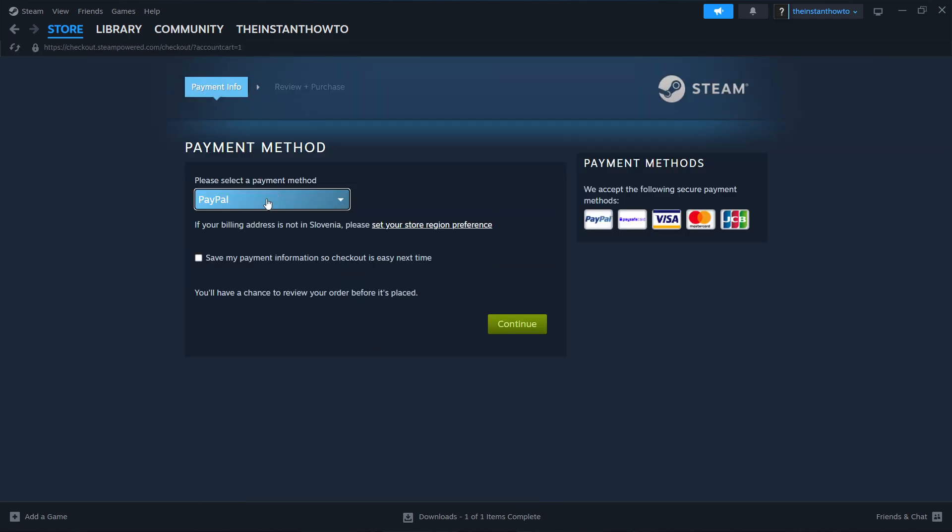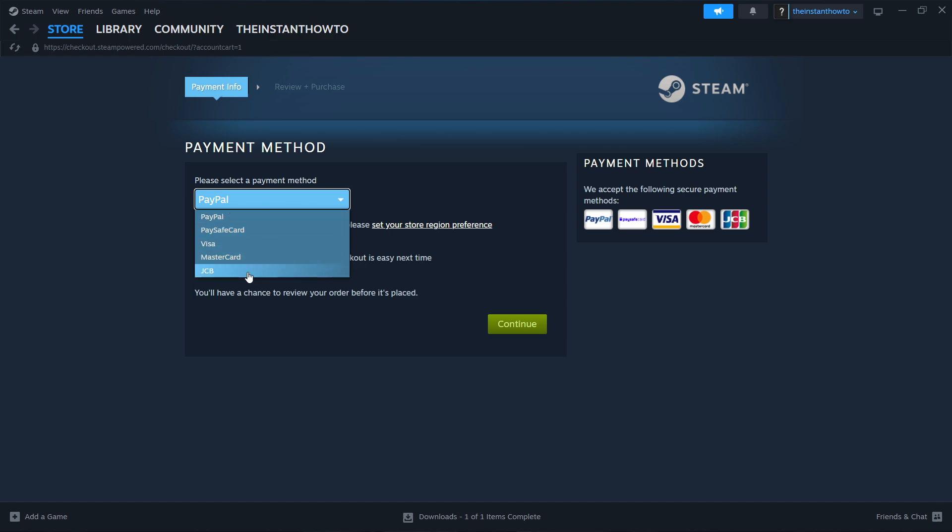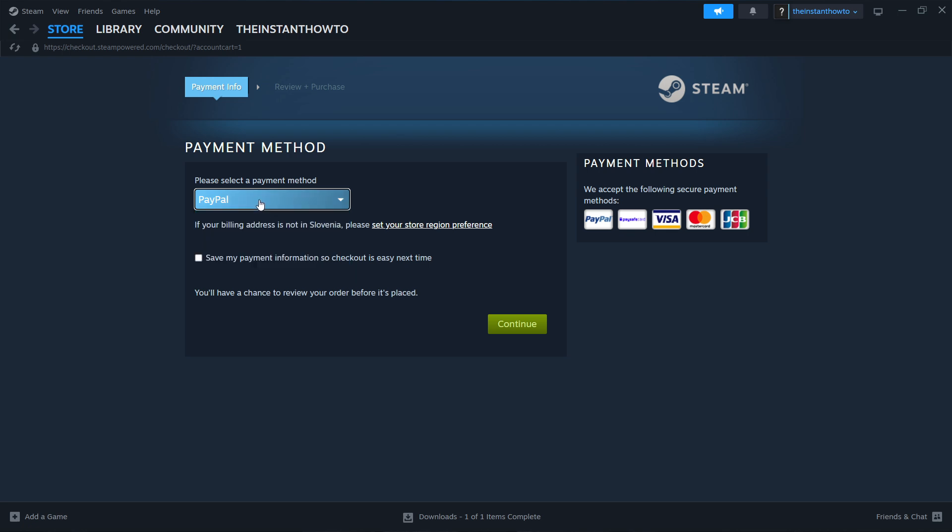In here, you then want to select a payment method from the drop-down menu. It can be any of these. It doesn't really matter. Just pick one that you prefer. And then once you do it, press continue. Go through the entire checkout process. Pay for the game and buy it.